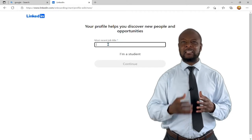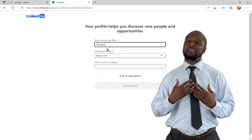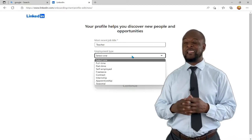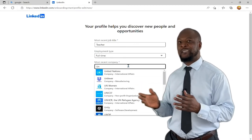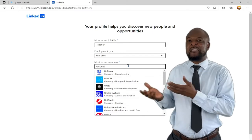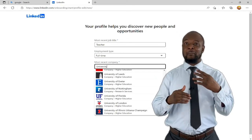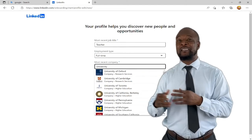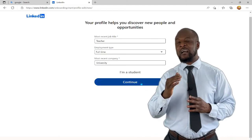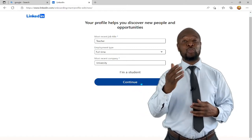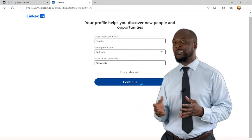Next, enter your most recent job title. For example, as a teacher working full time at a university. Notice that I'm not feeding in very specific information — instead of specifying the exact university and job role, I just put in 'teacher' and 'university.' You'll see how this affects what happens next, and how important it is to set up your profile very well. Then hit 'Next.'